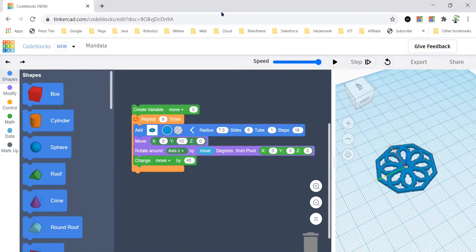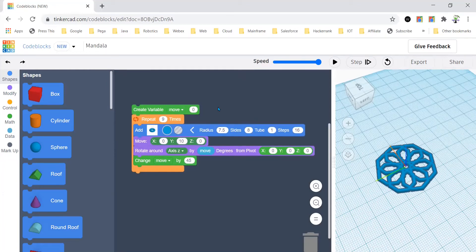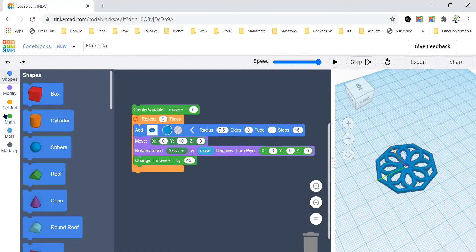And rename your variable to move. After that, I bring a repeat from the control and I put 9 because I just want to make a different pattern.